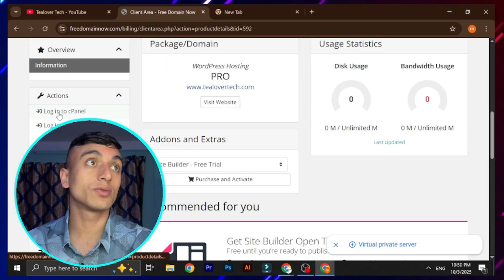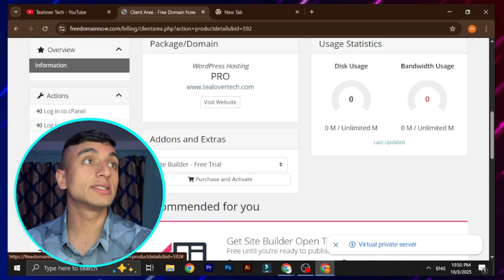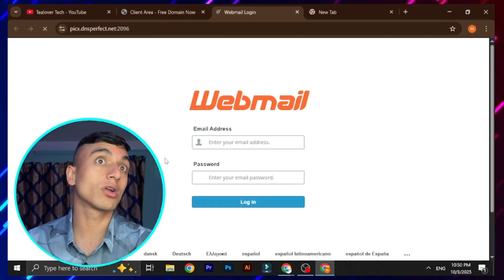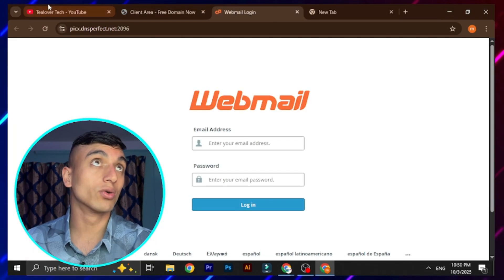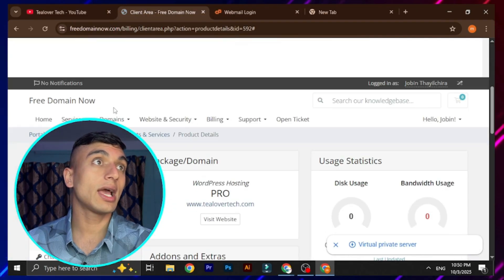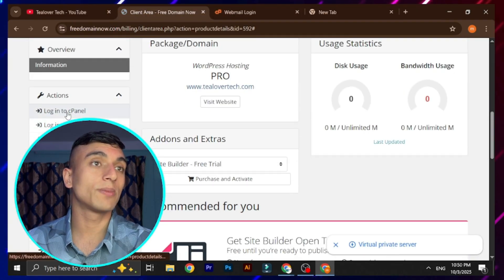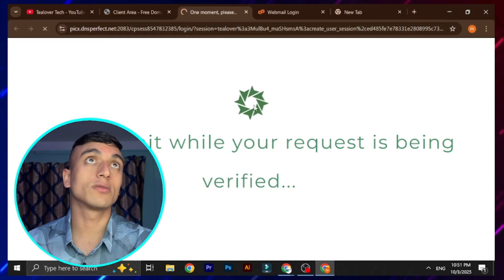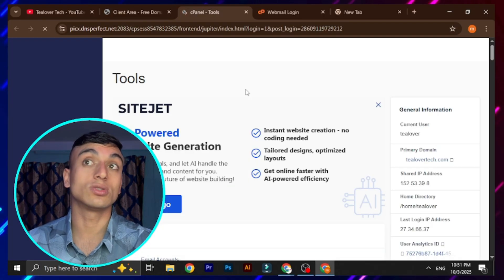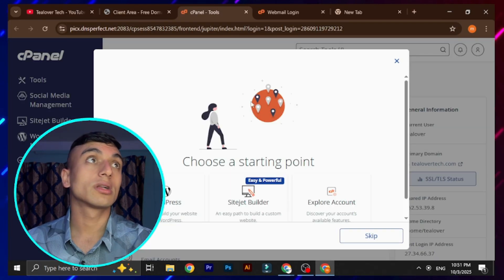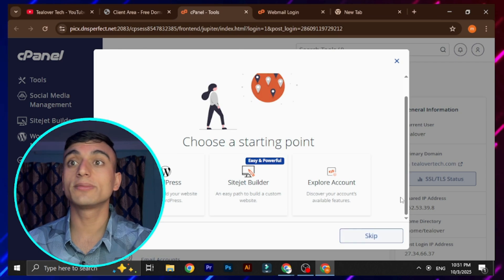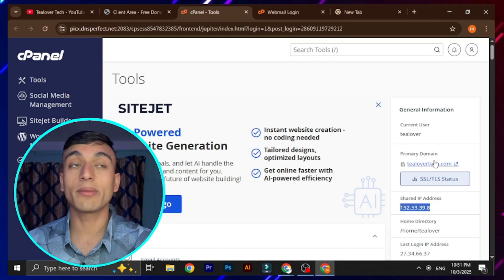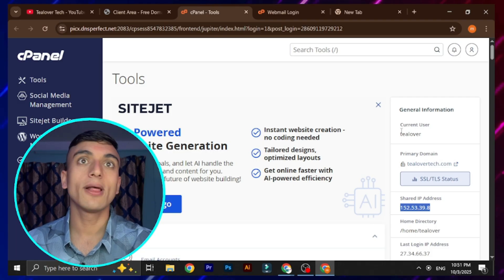Here is the option for cPanel and webmail. Let me check webmail — yes, it's perfectly working. Go back to the client area and click 'Continue to cPanel Login.' This redirects you to the cPanel login page where you can easily access cPanel. Scroll down, skip any prompts, and you can find your shared IP and primary domain.